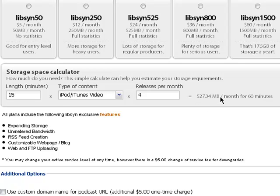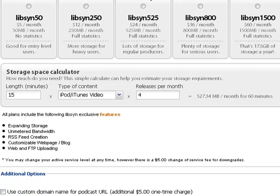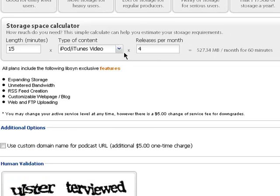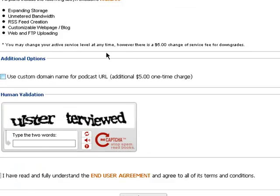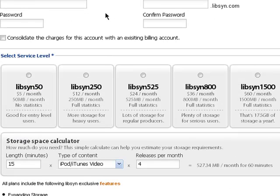So it'll tell you you need 527 megabytes each month. So you would probably pick the, it's just over the $24 a month plan, but I would go with $36 a month just to be sure, in case you release another episode or something.